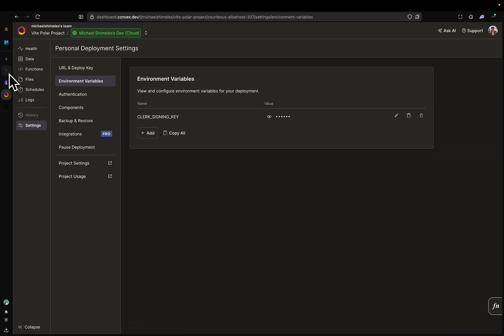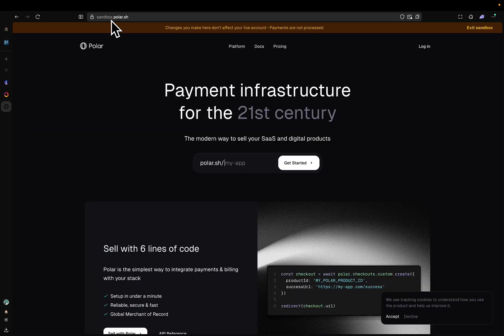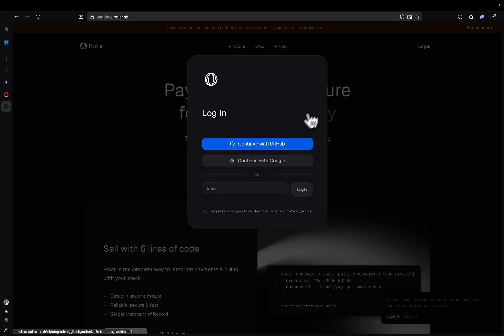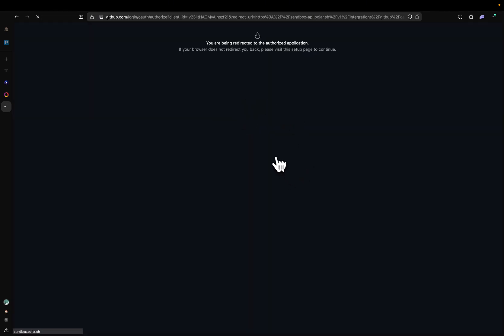We're going to go back to Tempo, and it's now time to set up Polar. I want you to go to sandbox.polar.sh — not polar.sh. You want to go to sandbox.polar.sh, because this is the test environment where we can build our application in test mode and not test with real money. When you're building an application, you definitely don't want to test with real money until you're ready to get into production. So we're just going to log in. I already have an account with GitHub, so I'm going to log in with GitHub.